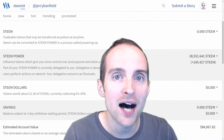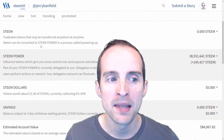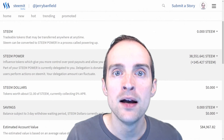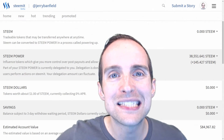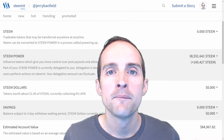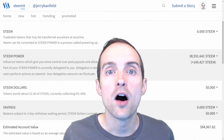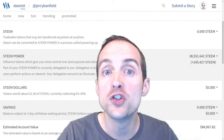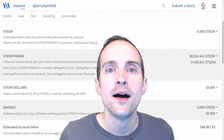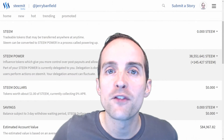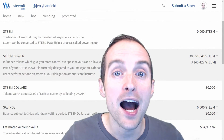Steem Power and Steem Dollars are based on Steem. What is Steem Power? Steem Power is basically just Steem that's been vested or powered up into your Steemit account. This means you've essentially given your Steem to the collective vesting pool of all Steem Power. In exchange for doing that, you get to have a much more influential role on the website. I can upvote my posts anywhere from $20 to $40 because I have 38,500 Steem that I powered up.